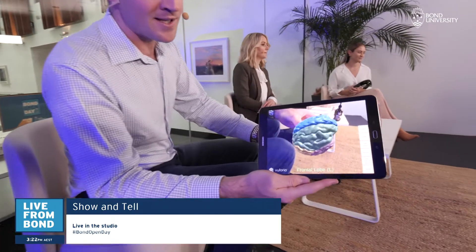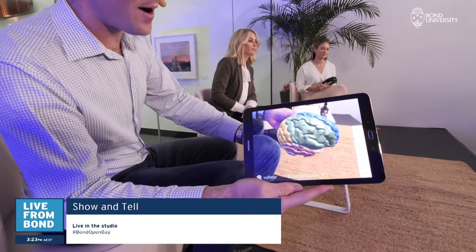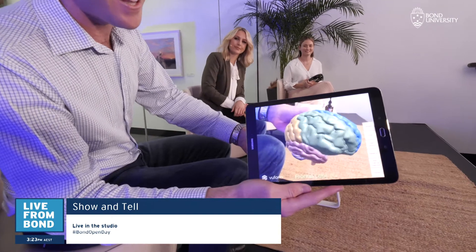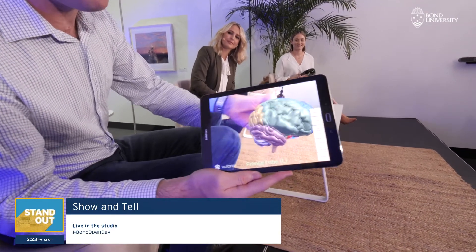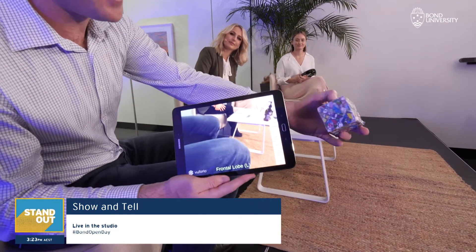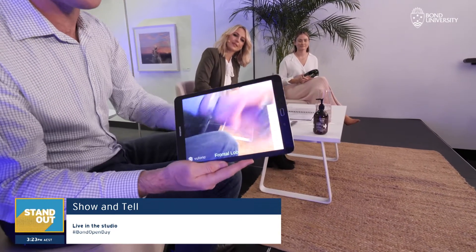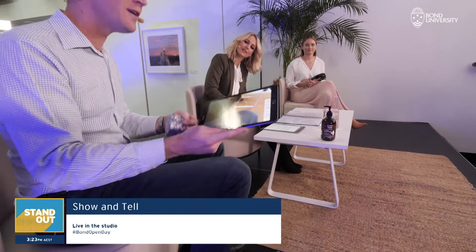So augmented reality versus virtual reality — what's the difference? I've got an example here of augmented reality. We'll turn to this camera here, and I'll show you an example. Here's the brain, as you can see there — I can move it around. It's simply a marker which I'm holding that becomes a brain or a heart or anything we like.